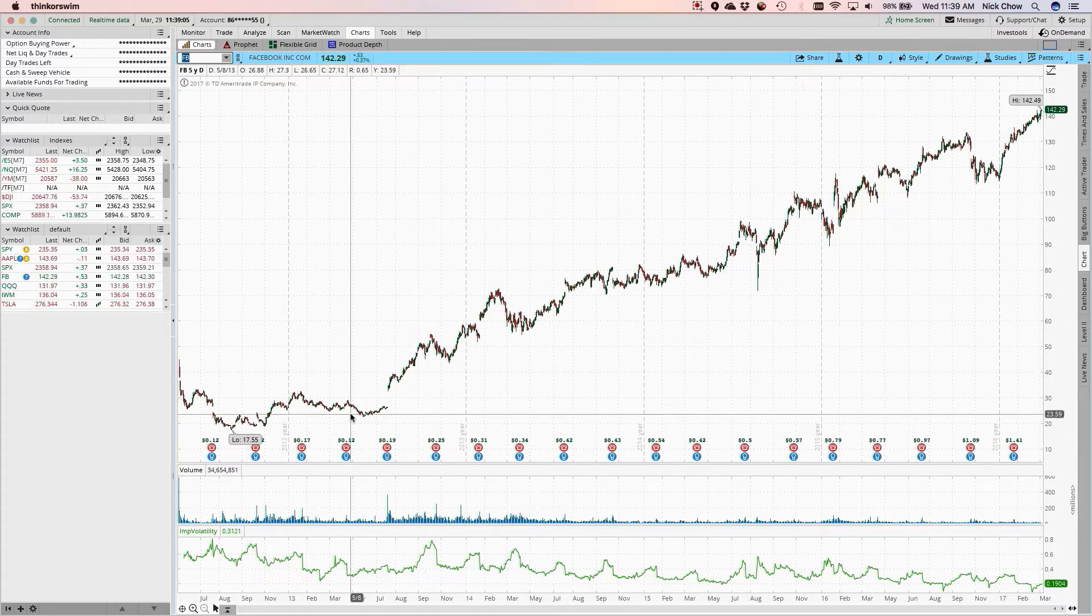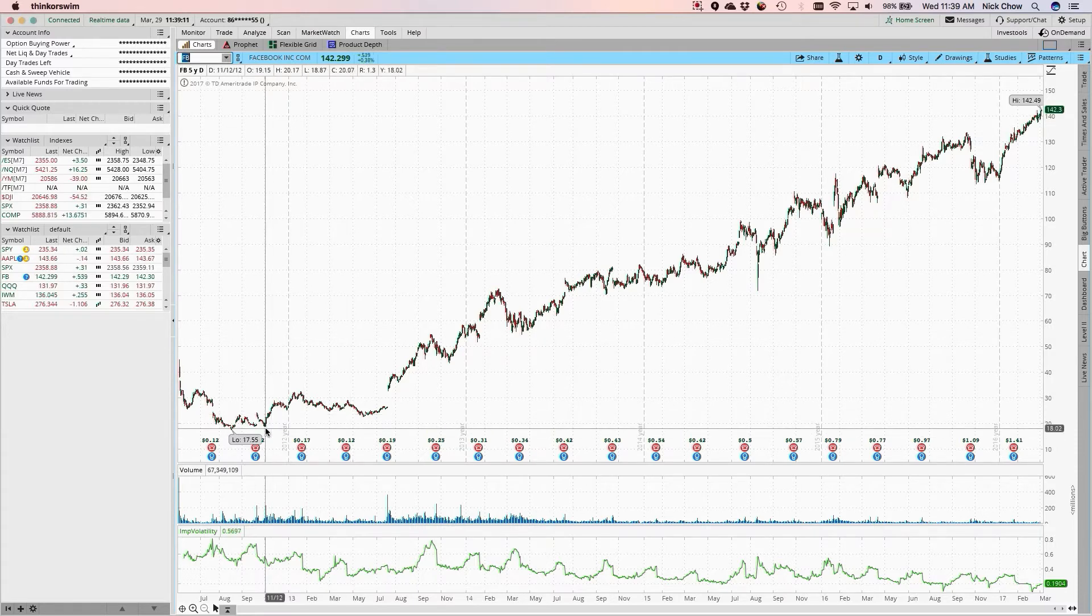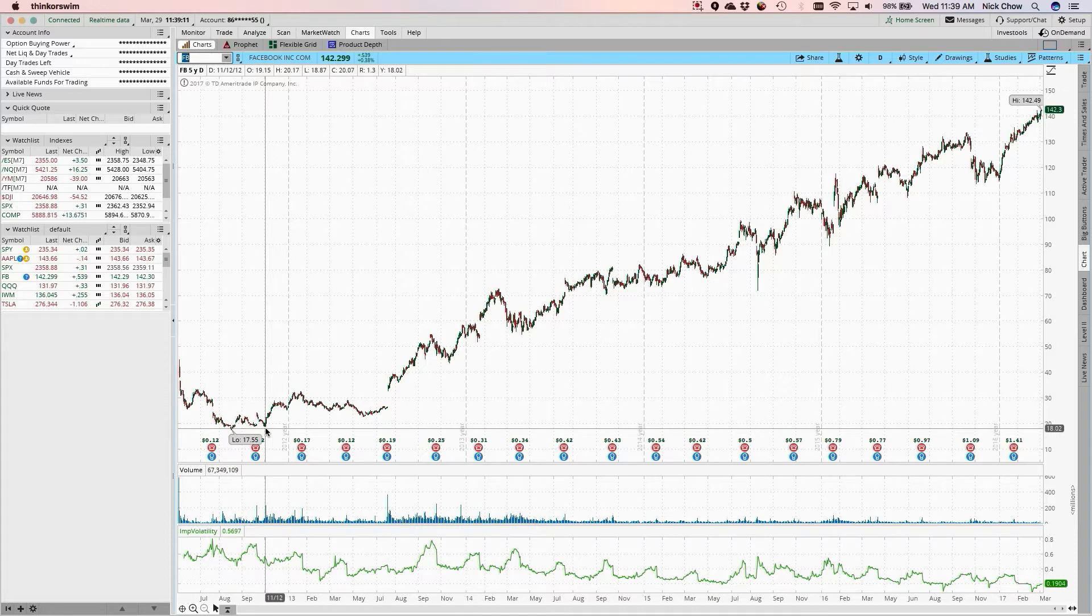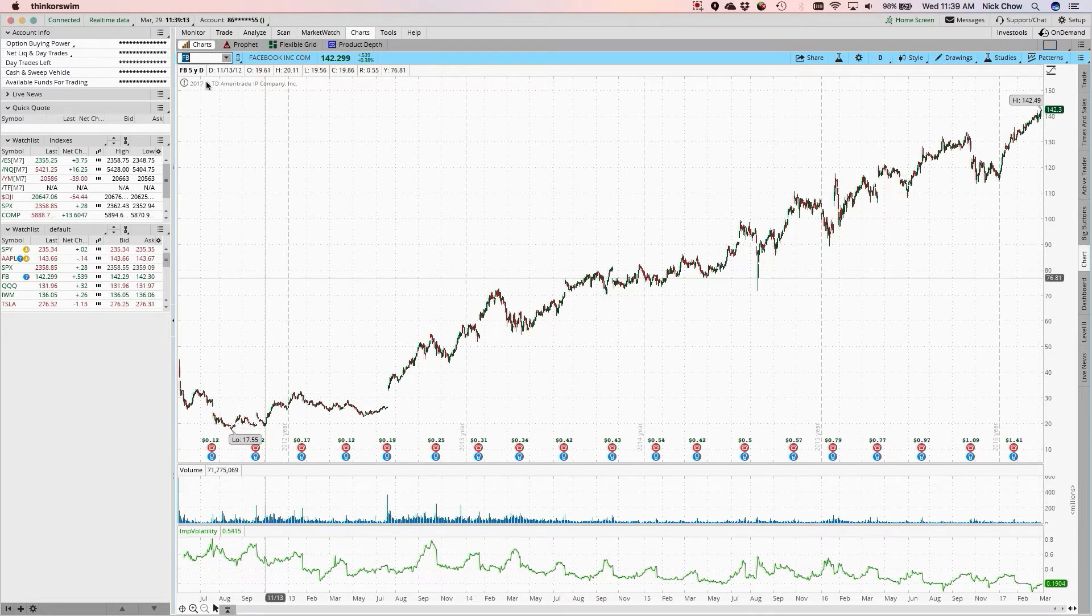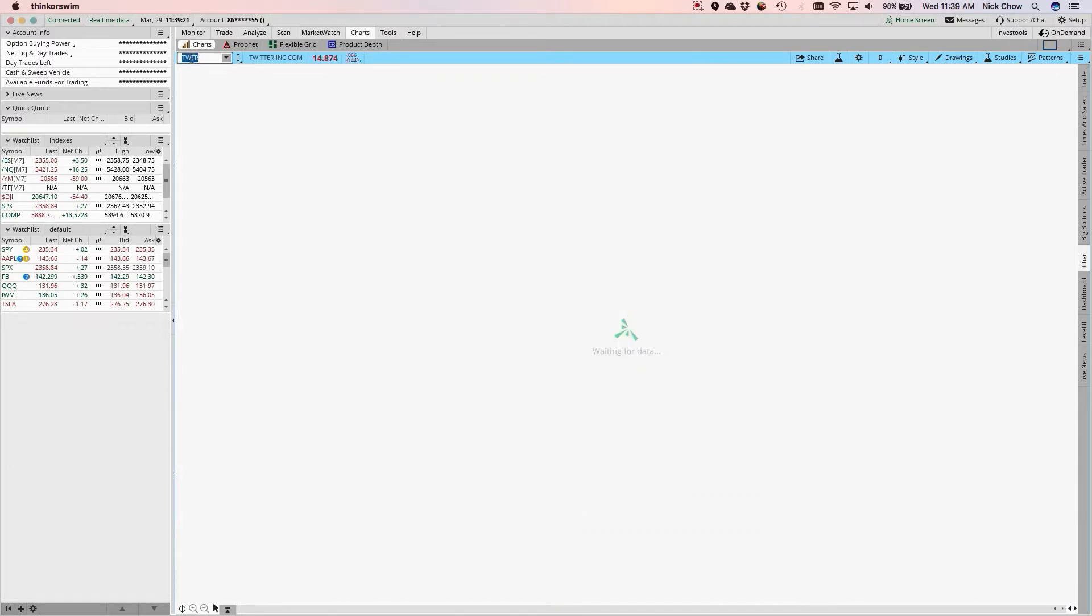But unlike Twitter when it was in the $70s and went down to $14, that's a different story. This is what it looks like when a company is exceeding equity expectations and is profitable. Twitter and Snapchat are not profitable, and as you can see from Twitter's chart, it's a different story over a five-year period.